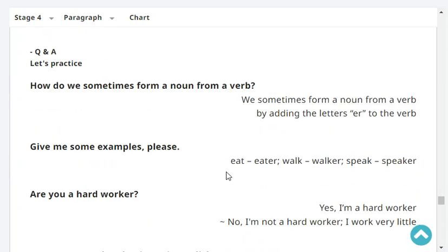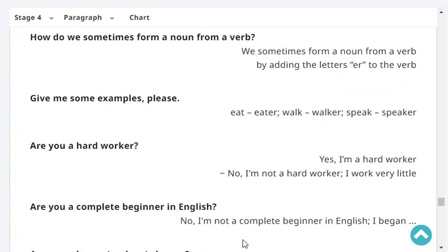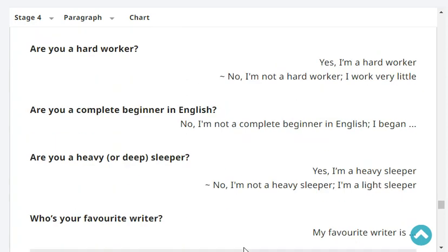How do we sometimes form a noun from a verb? We sometimes form a noun from a verb by adding the letters E-R to the verb. Give me some examples, please. Eat — eater. Walk — walker. Speak — speaker. Are you a hard worker? No, I'm not a hard worker — I work very little.